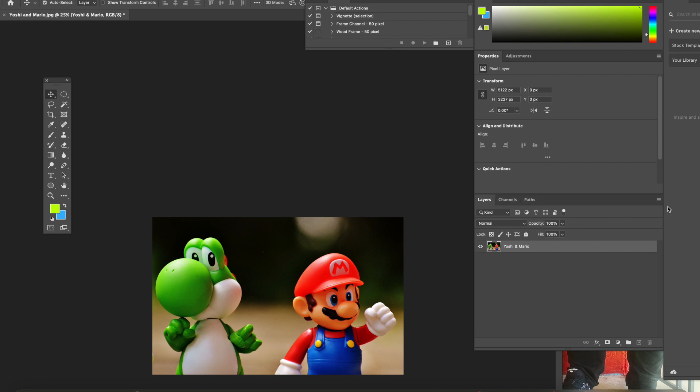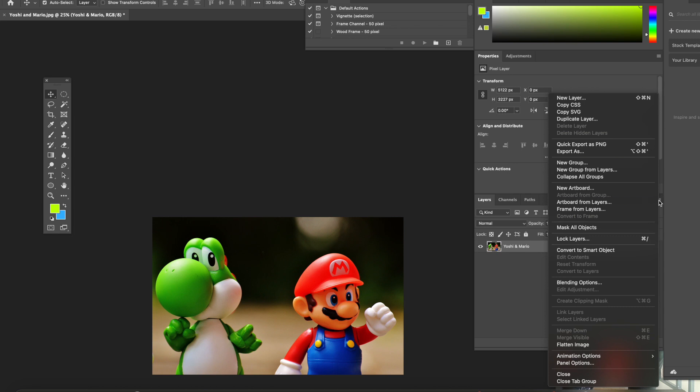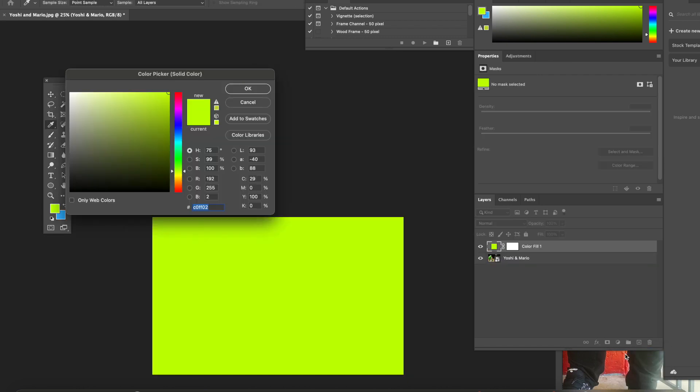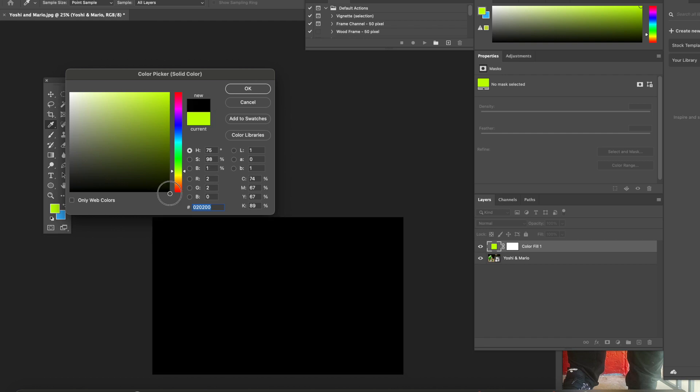The next step, we are going to click on the menu icon and convert it to a smart object. After you have converted your image into a smart object, you are going to use the new fill adjustment solid color.